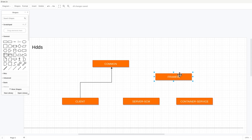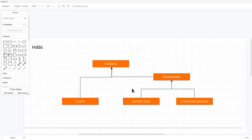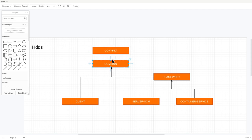We need a method to share code between the primary node and the data nodes, and this is the 'framework' subproject. The SCM can depend on the framework, and obviously we need 'common' here as well since that's shared between client and server. There is also a 'config' project — a separated, very lightweight project similar to common but easier to maintain separately, ensuring that the dependencies remain minimal.